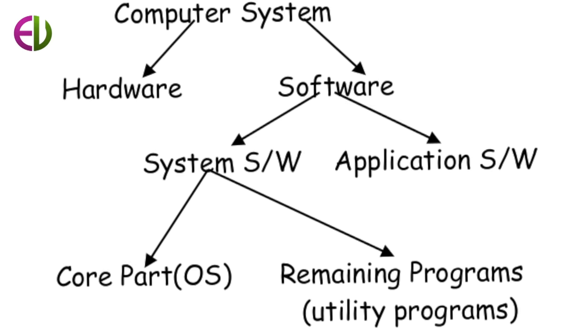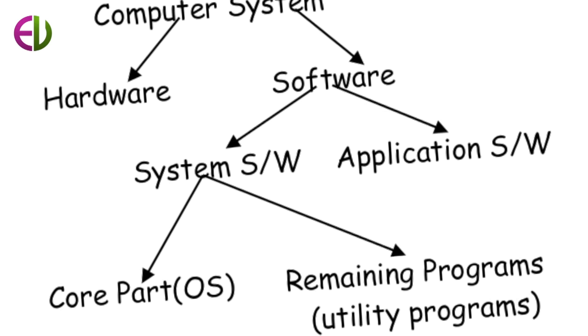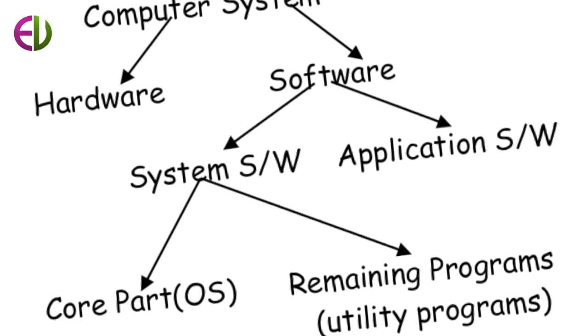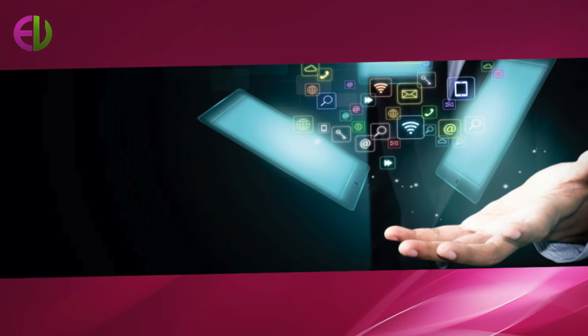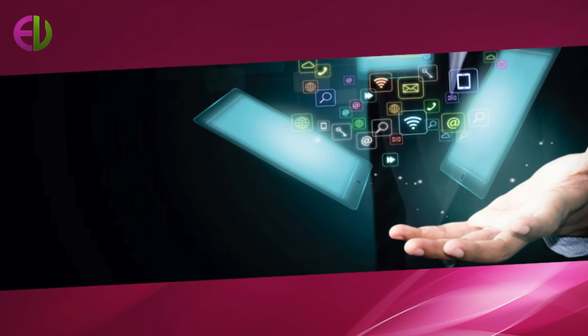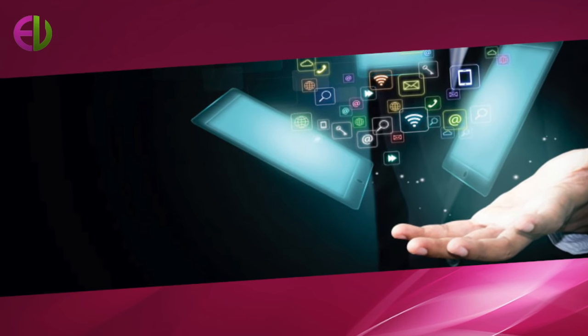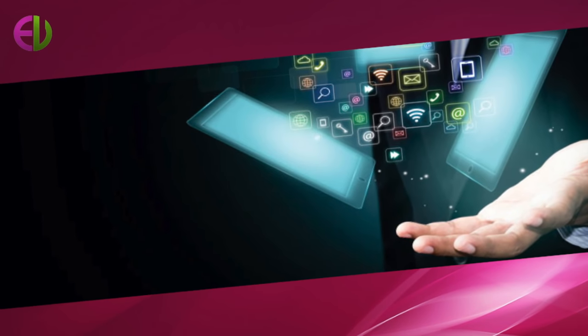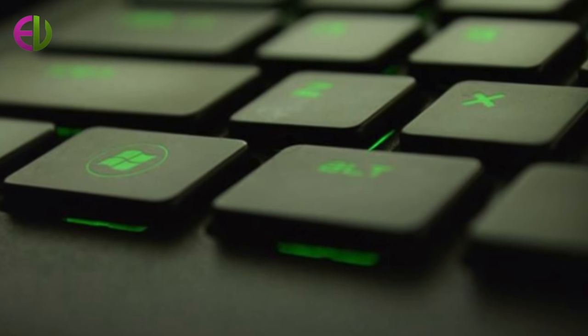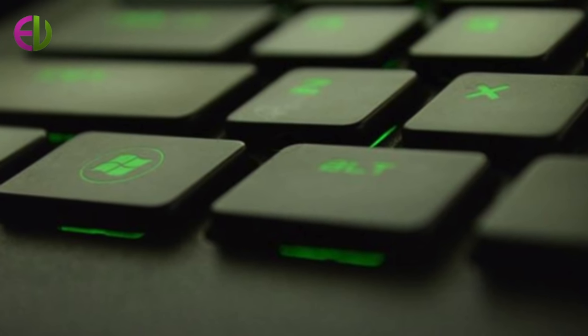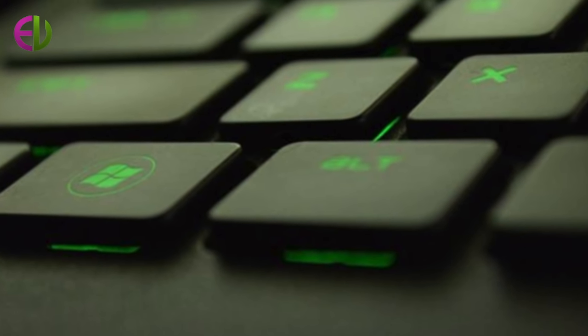Operating system also manages the input to and output from the computer system. This applies to the flow of data among computers, terminals and other devices such as printers and applications.